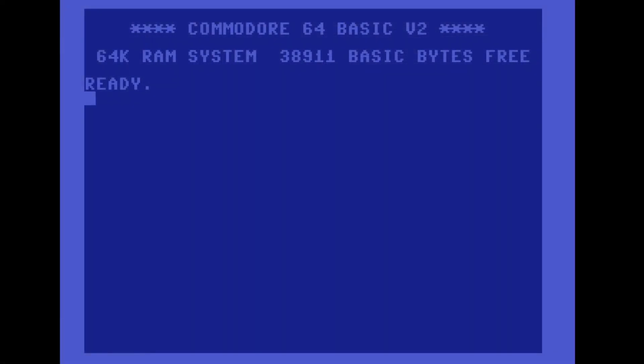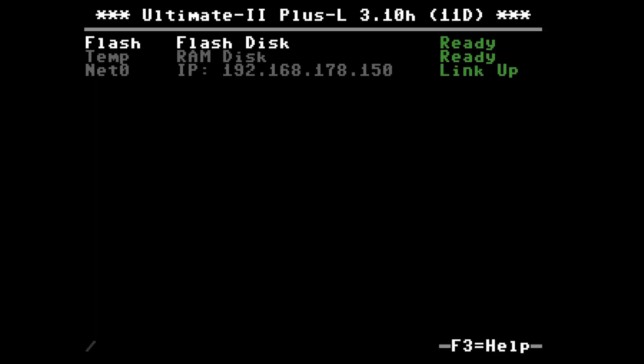Switching over to the C64. This is now with the Ultimate 1541 cartridge installed but no ChiffyDOS configured. To do so we press the middle button on the cartridge which brings up its menu.